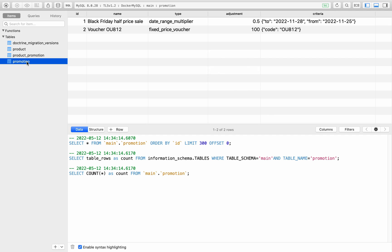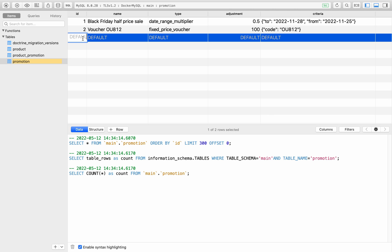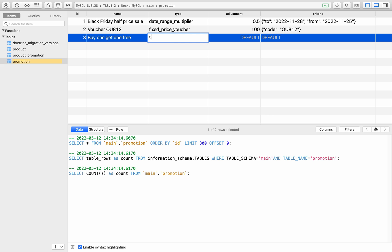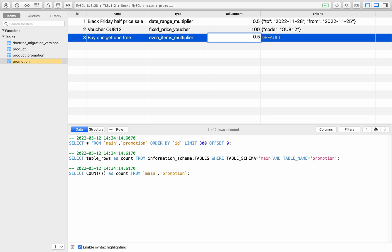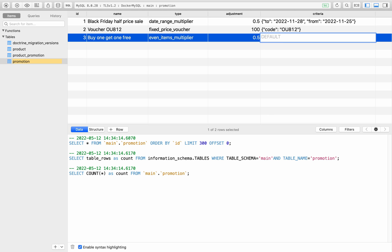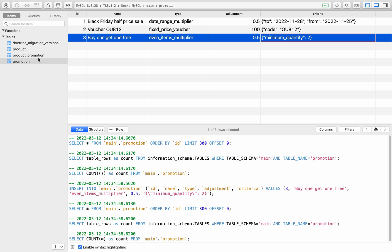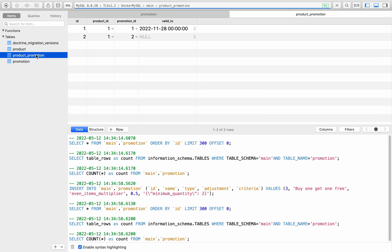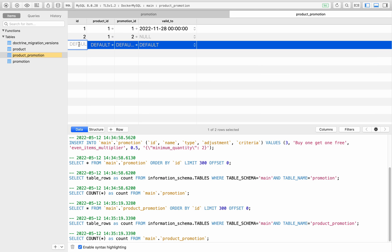I'll look at my promotions. As you can see when I created this I have the one for the Black Friday half price sale, I have the voucher code, but I don't have the even items multiplier, so buy one get one free. That was even underscore items underscore multiplier, the adjustment was 0.5. And then for my JSON it was minimum quantity 2. I then need to link that to the product, so here ID of 3. So it will be product ID 1 and promotion ID 3.